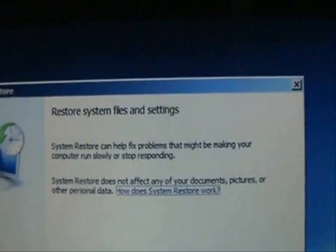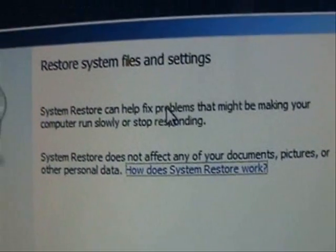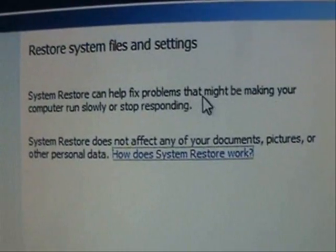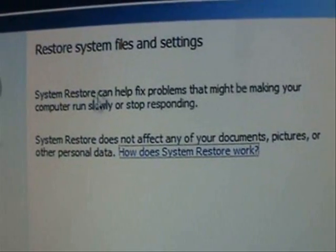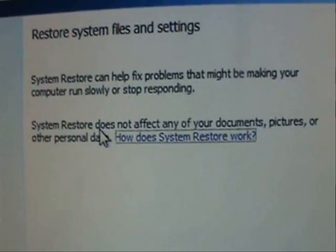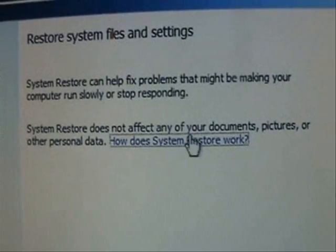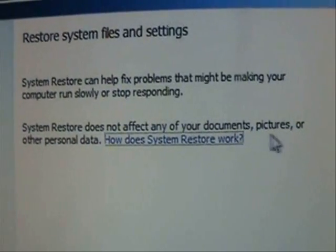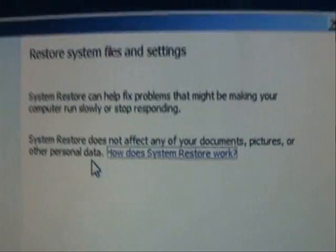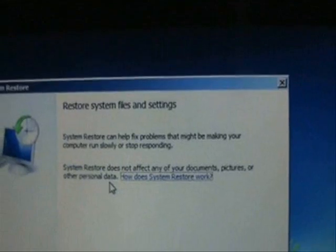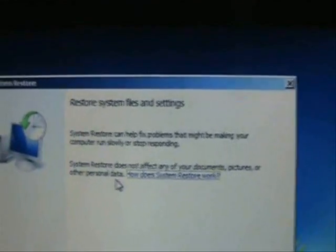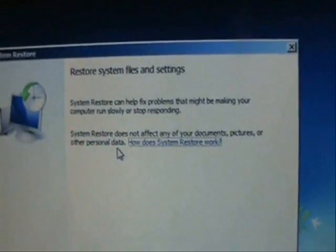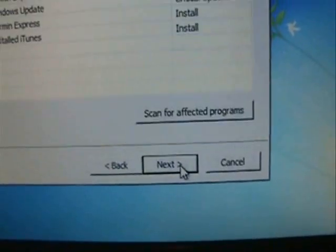It's going to tell you this is used to fix problems that might be making your computer run slowly or stop responding. It does not affect any of your documents, pictures, or personal data. So this System Restore is not going to delete any of your pictures, music, photos, videos, any of that. Go ahead and click on Next.